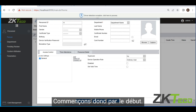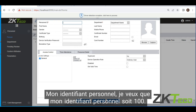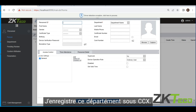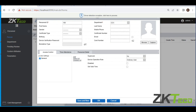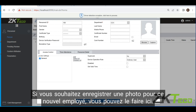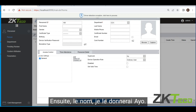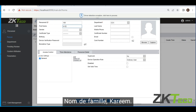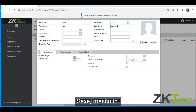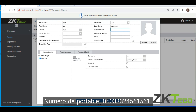So let's start from the top. My personal ID — I want it to be 100. Then department — I'm registering this employee under CCX, then click OK. If you want to register a picture for this new employee, you can do that here. Then name: let's give it Ayo. Last name: Karim. Gender: male. Mobile number: 050-333-24561.